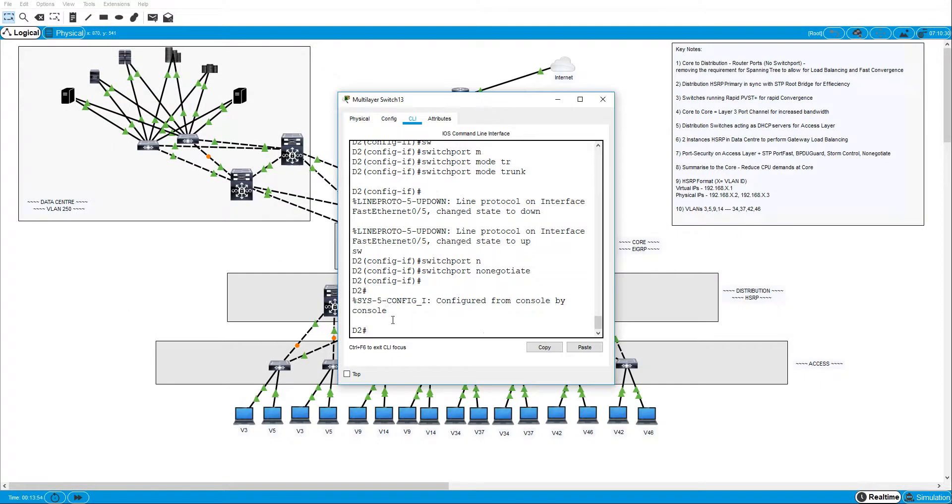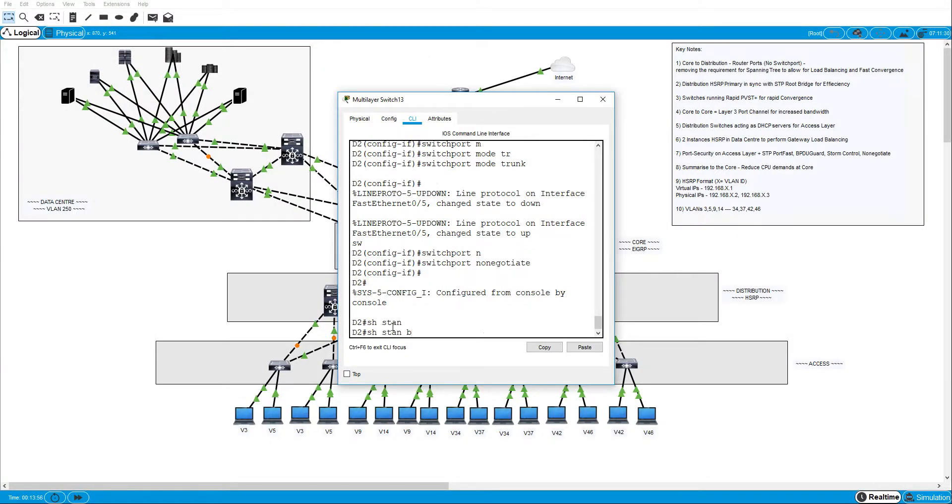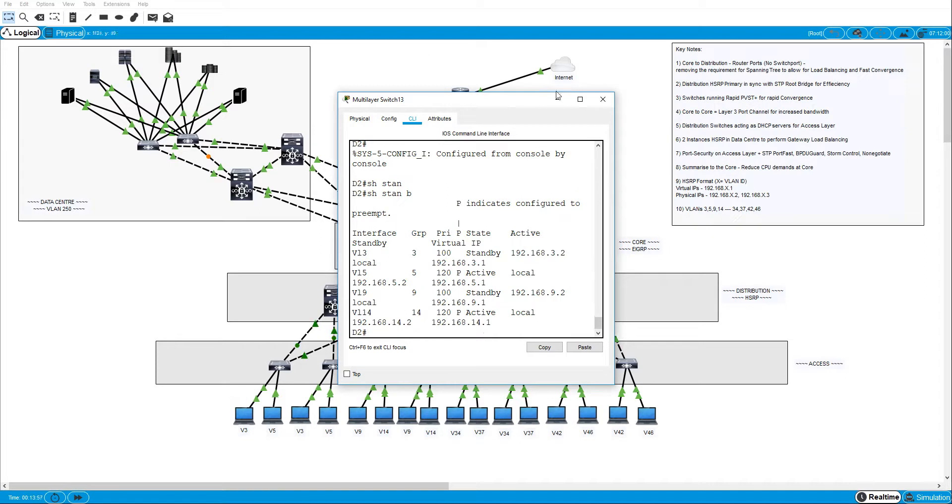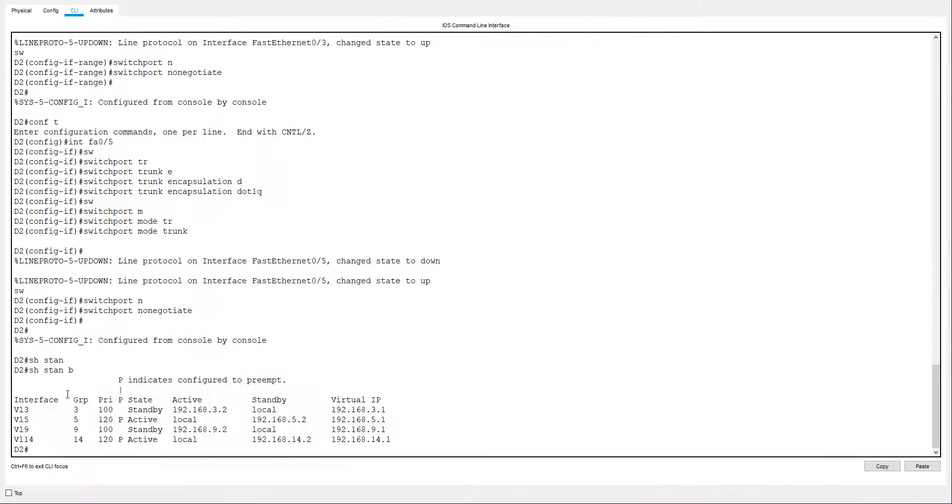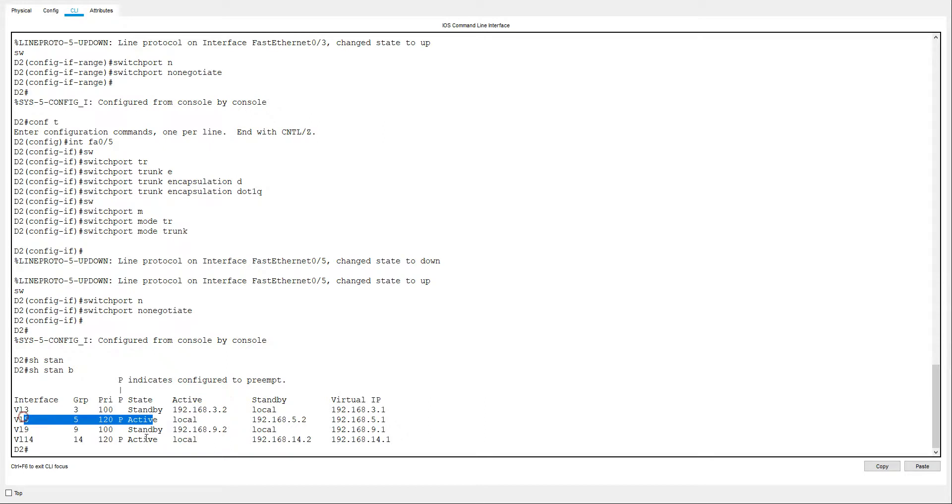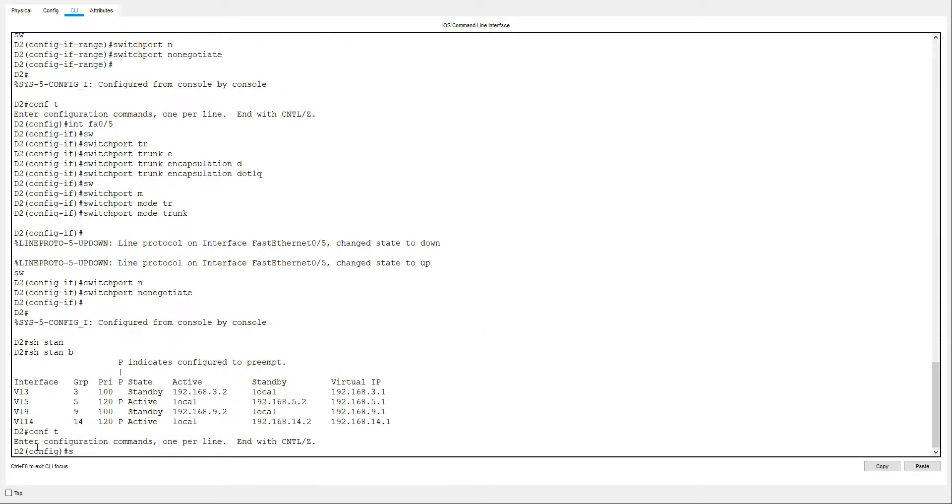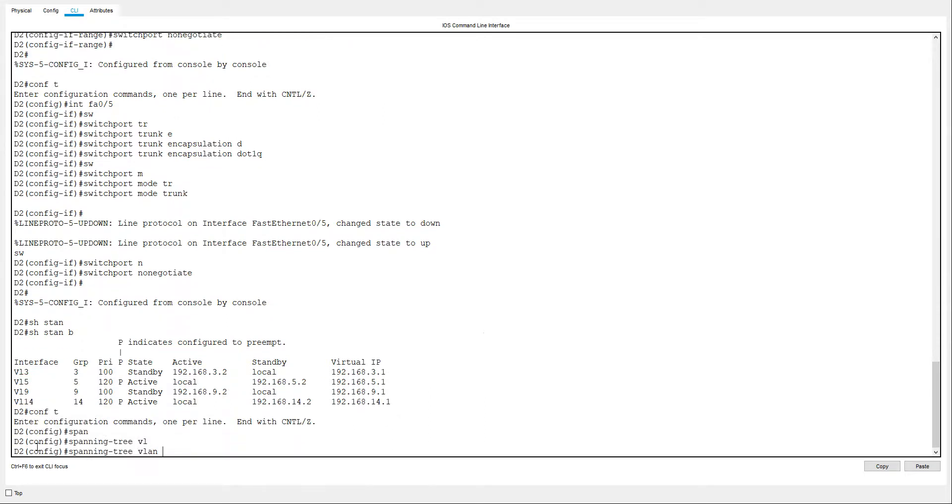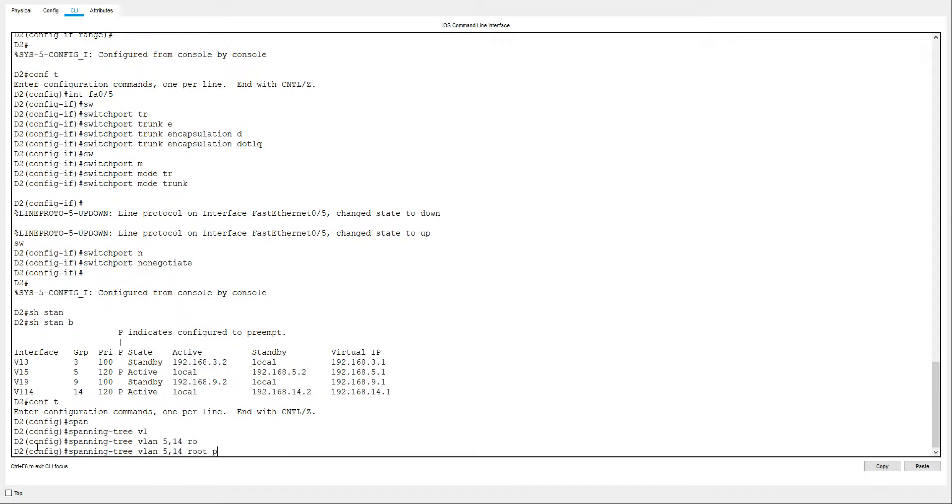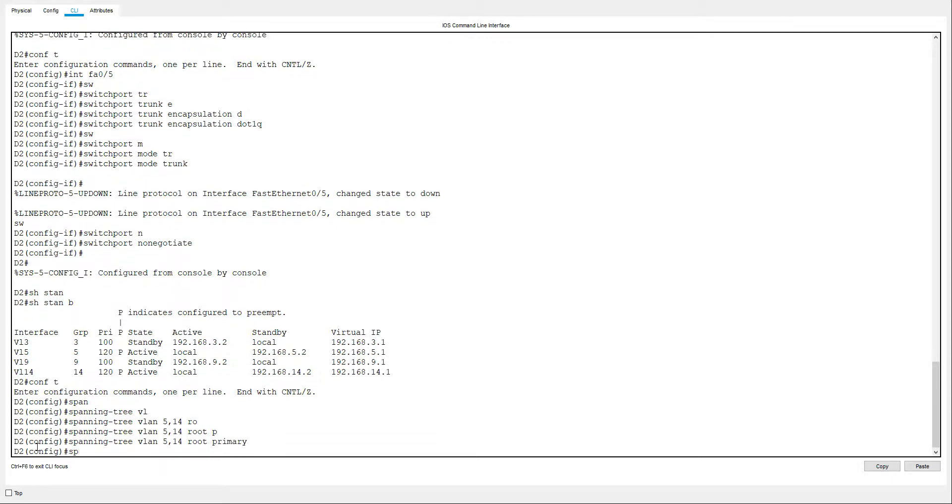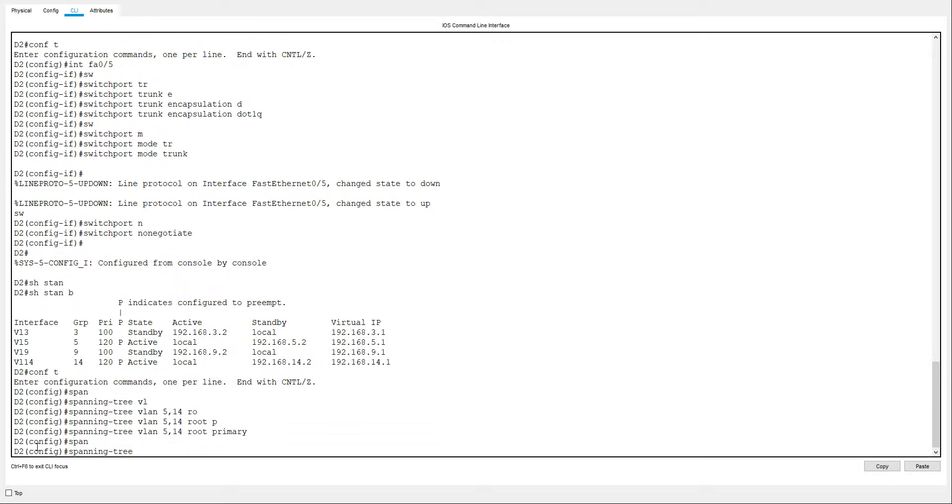Same again here with a show standby brief. This time you can see it's VLAN 5 is the active and VLAN 14. So again, we'll align that with the spanning-tree vlan 5, 14 root primary and the other ones is the 3 and 9 and we'll root secondary those.